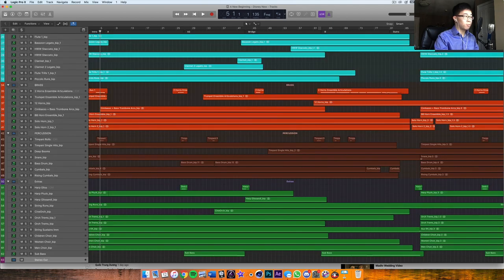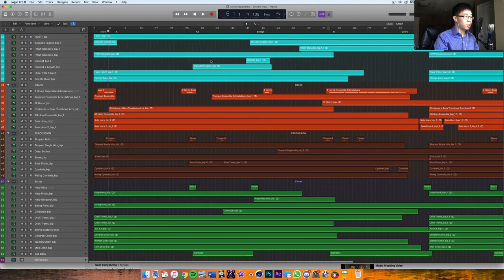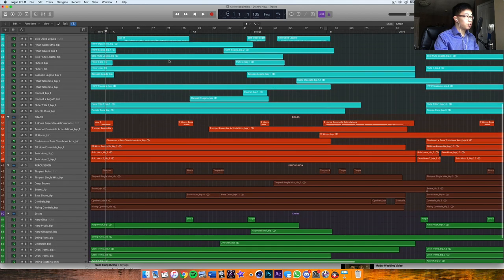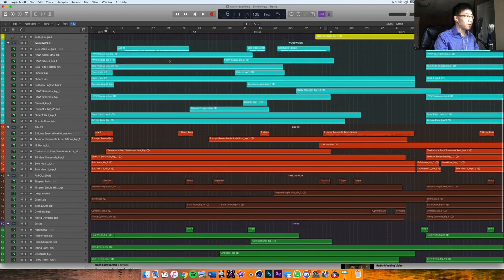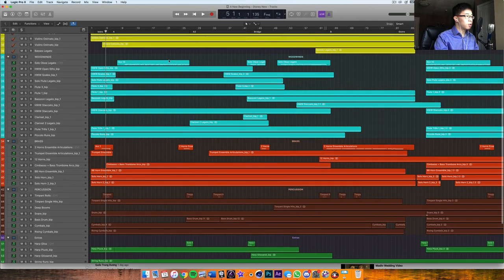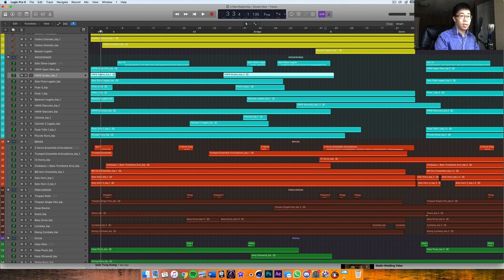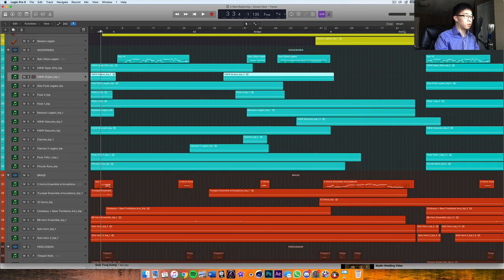So let me kind of just target into that moment where I put in the run here. Should be this one here, the Hollywood scales. So let me just show you one more time here and show you what that sounds like on its own.